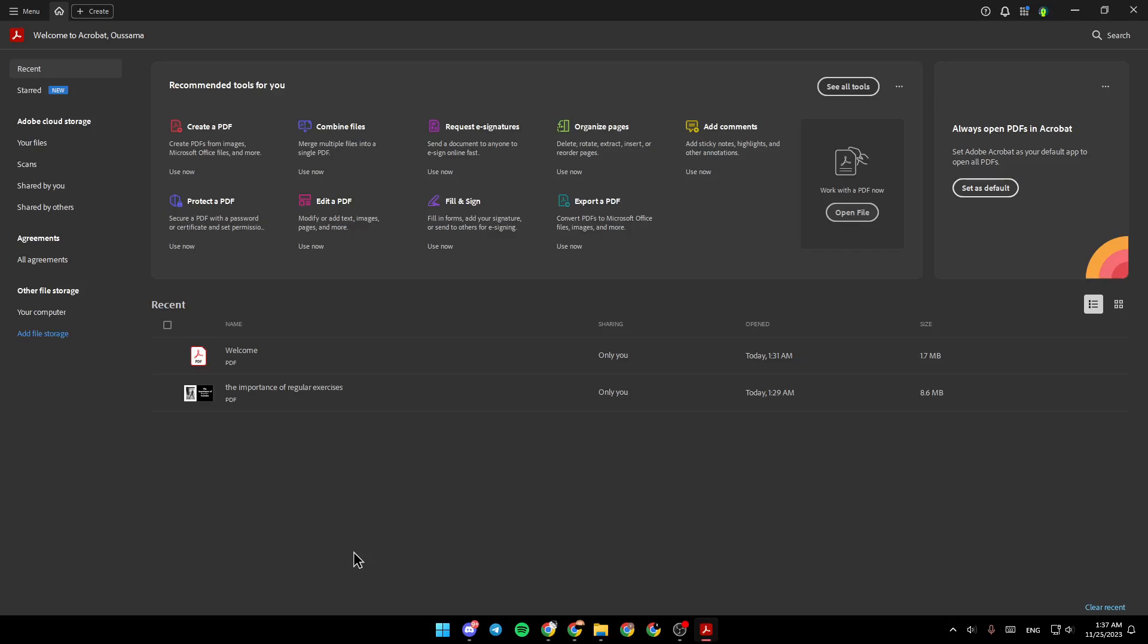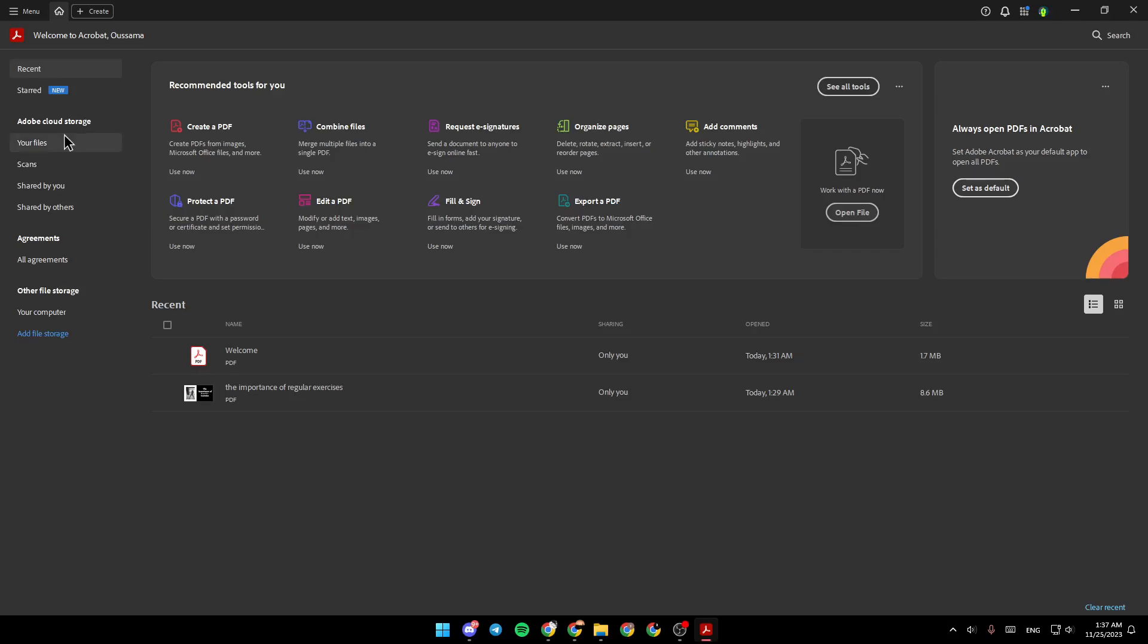As you can see guys, I'm right now in Adobe Acrobat, and this is how the homepage looks like. So right here on the left, we have recent files, starred files, Adobe Cloud Storage, your files, scans, shared by you, shared by others, agreements, and other file storage.